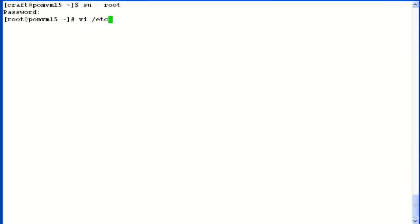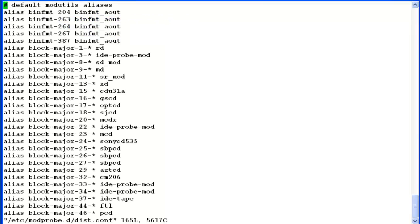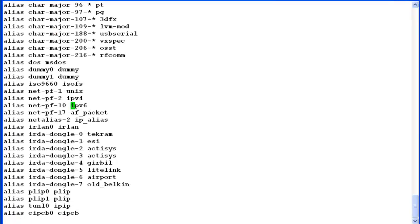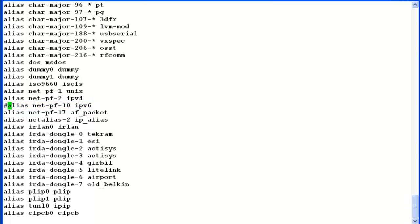Once there, open a file /etc/modeprobe.d/dis.conf. In this file, look for IPv6 related configurations. We have to comment out this line here.